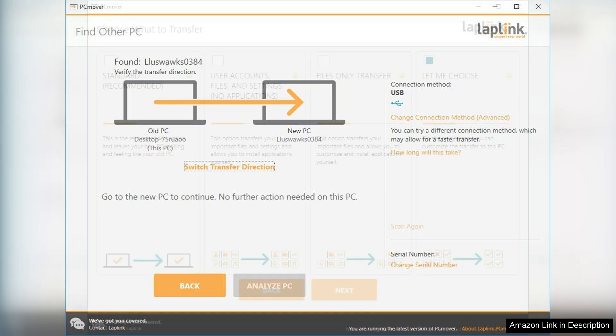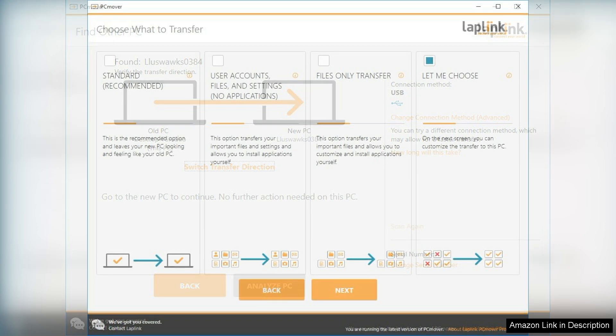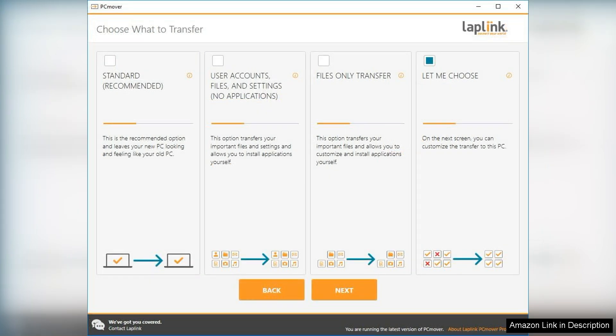Whether you're upgrading to a new machine or simply moving to a different one, PCMover Professional handles the transition smoothly. I appreciated the option to choose what to transfer, allowing for a customized experience based on personal needs.